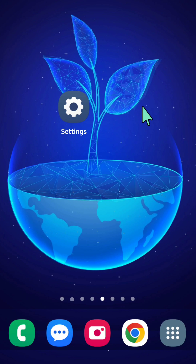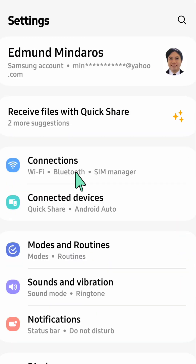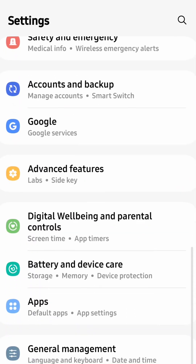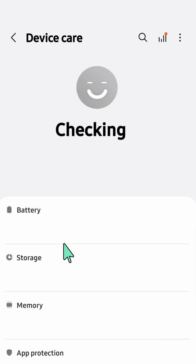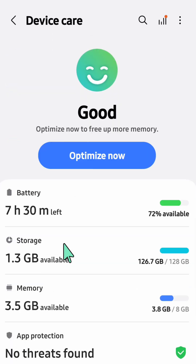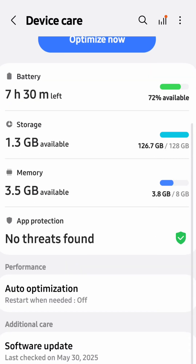I'll show you how to enable or disable auto restart on an Android phone. Open up Settings on your mobile device, then find and locate Battery and Device Care and click on it.